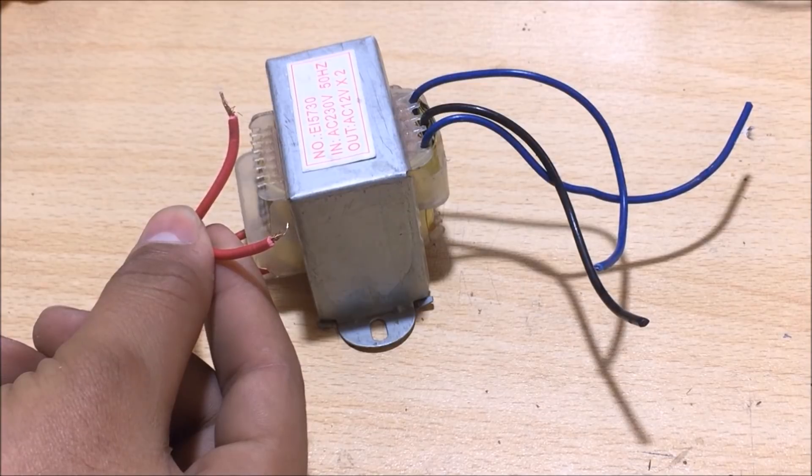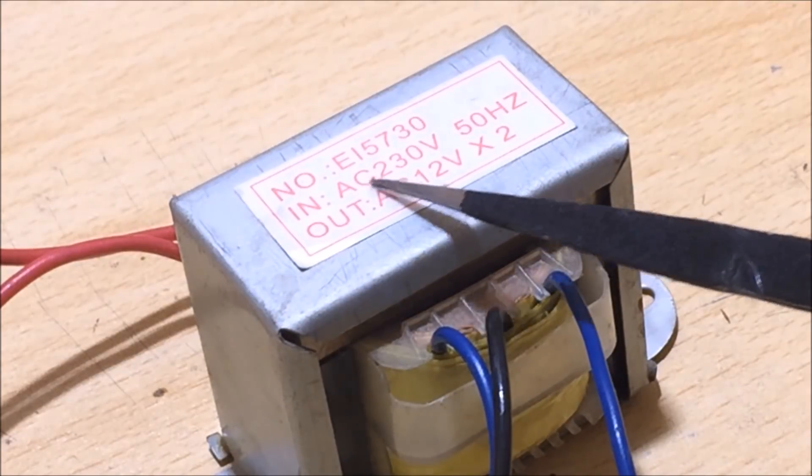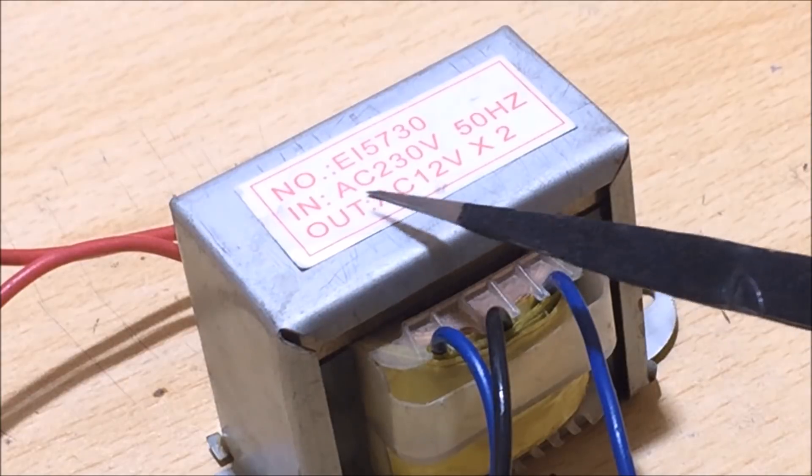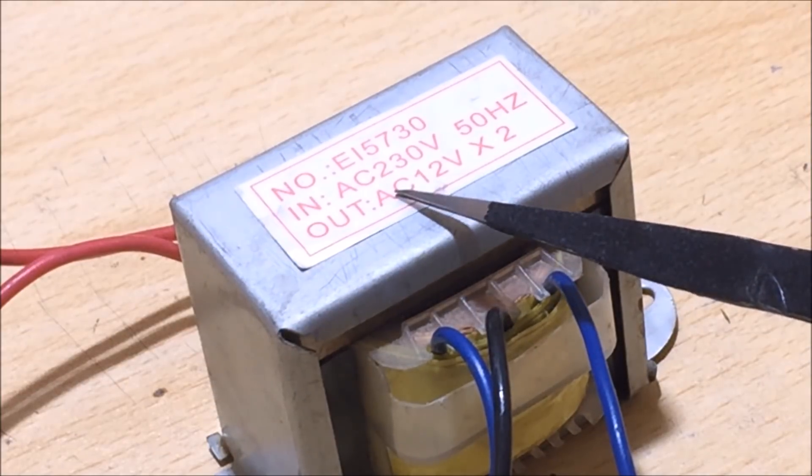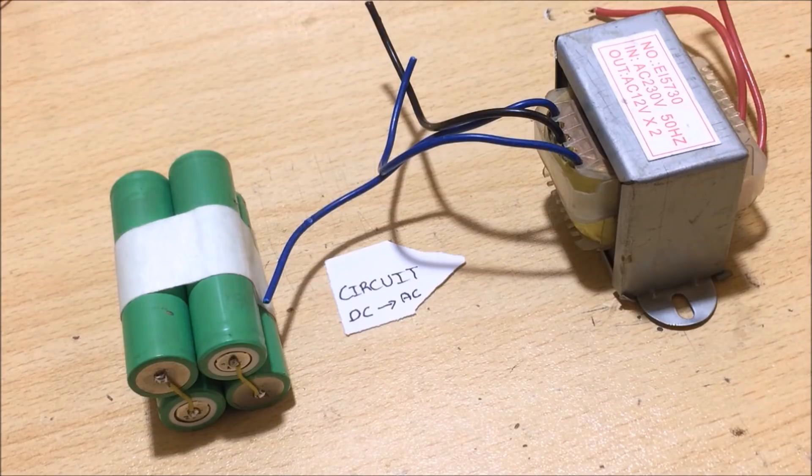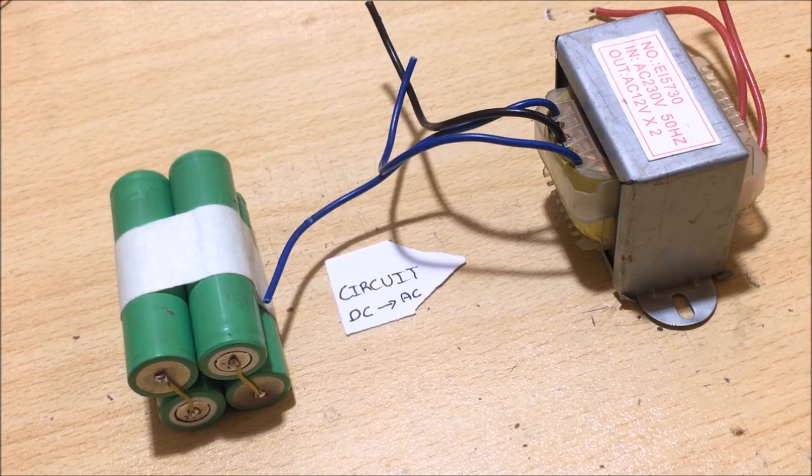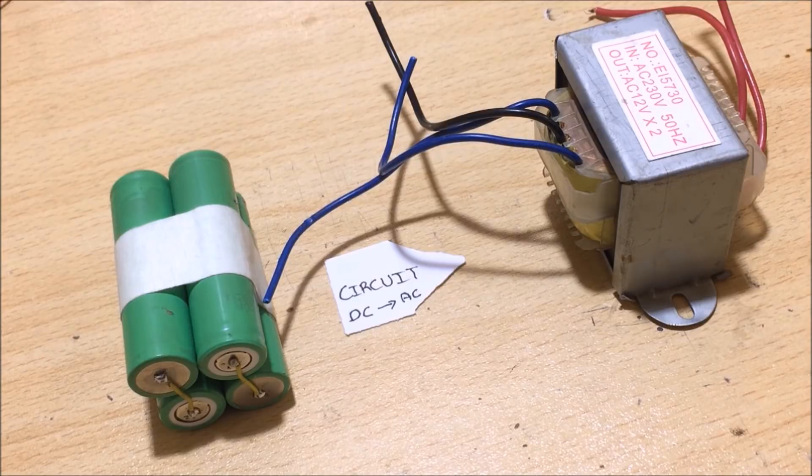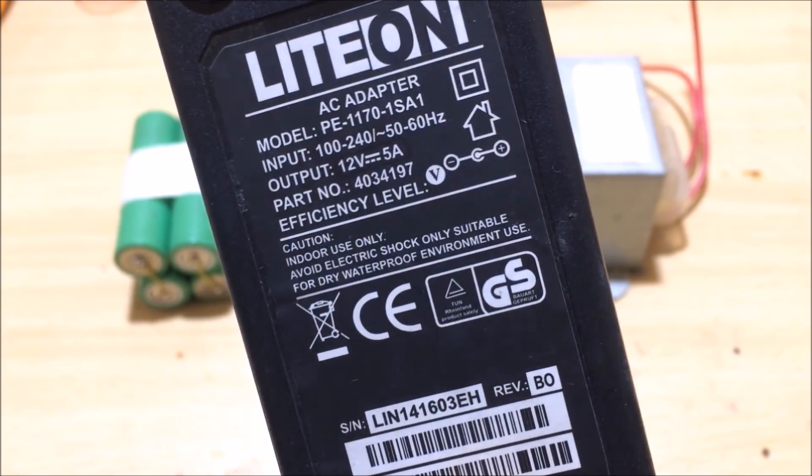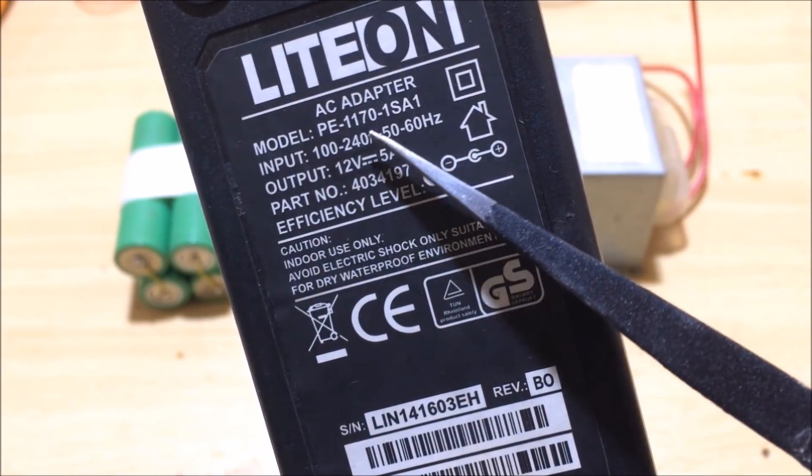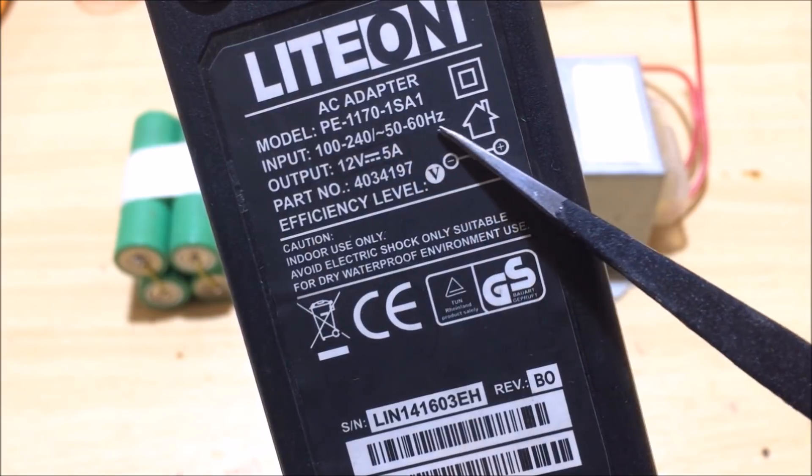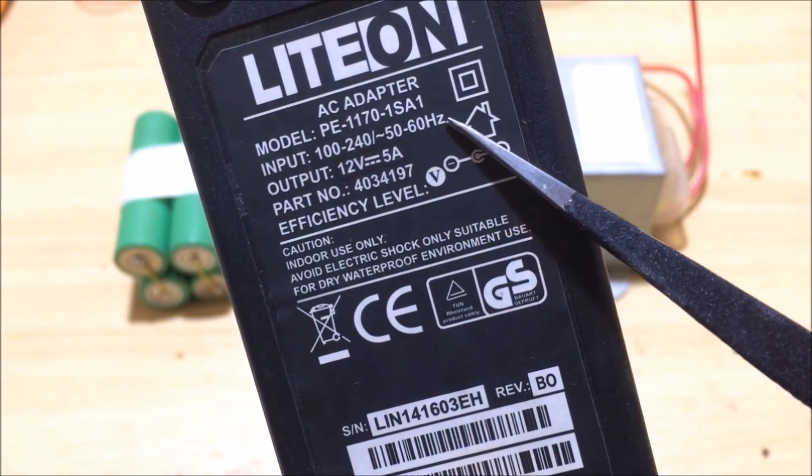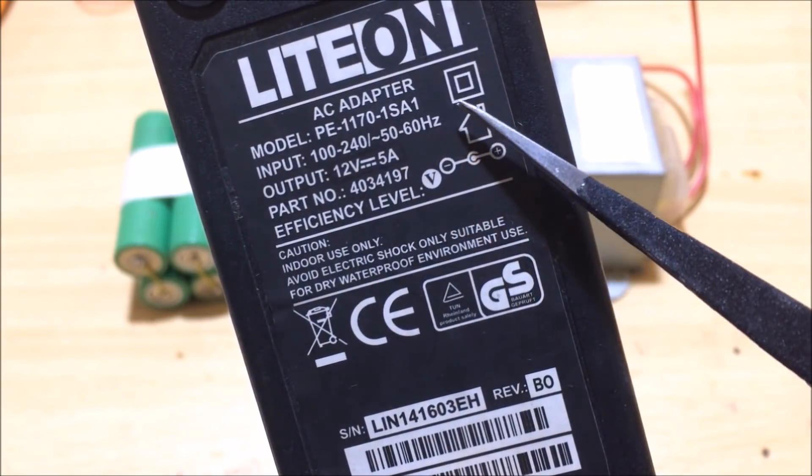But there is one problem: transformers only work with sinusoidal voltage, but our power source is DC. So we need some kind of circuit that converts our DC to some kind of pulse wave with a frequency of 50 hertz. This 50 hertz frequency is important because any AC appliance needs only 50 to 60 hertz in order to work properly.